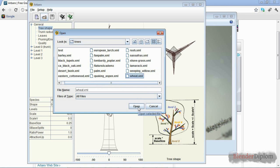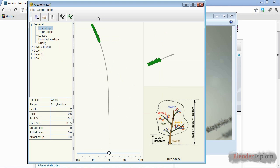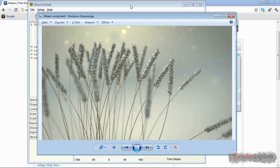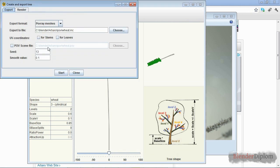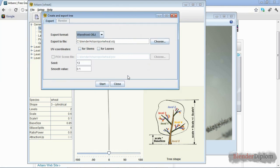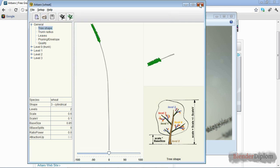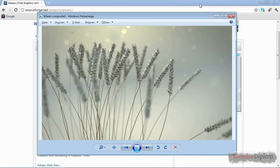Let's just take the wheat XML, import it, and you can see it gives you this stem. All we need to do now is export this and choose Wavefront Object, because this is the format that Blender understands. You can export the UV coordinates — it's not necessary. Then choose a directory and press start. I'm going to close Arbaro and head over to Blender.